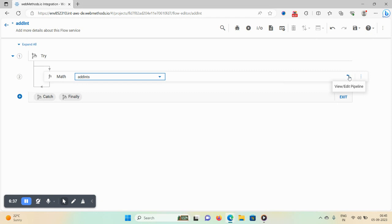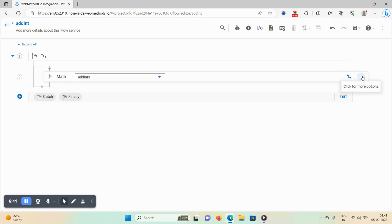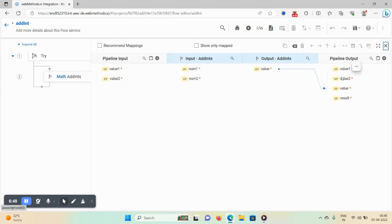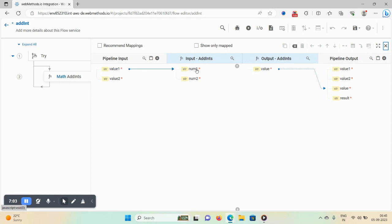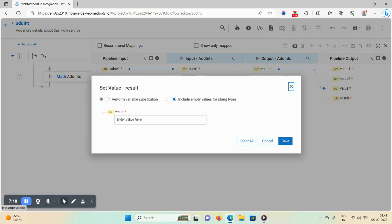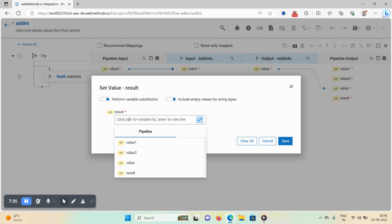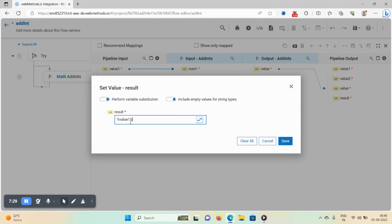Once you select this function, the pipeline editor option becomes available, which lets you manipulate your pipeline. Comment, disable, and delete options are also here. Click on the pipeline editor. You can see 'value1' — click on it and drag it to 'num1'. Once the rectangle appears, release and it maps value1 to num1, and value2 to num2.